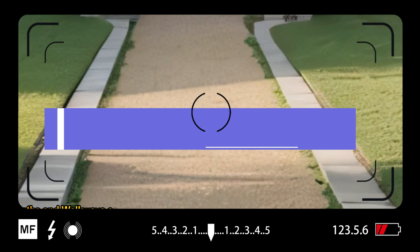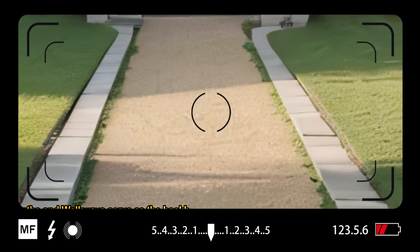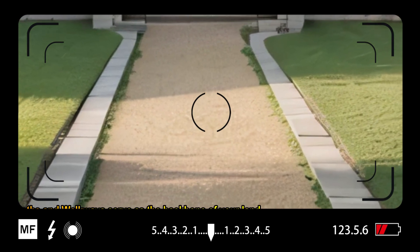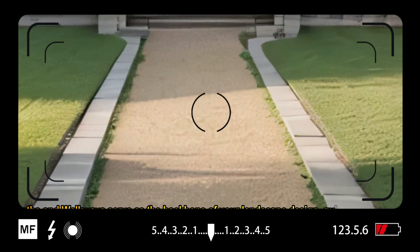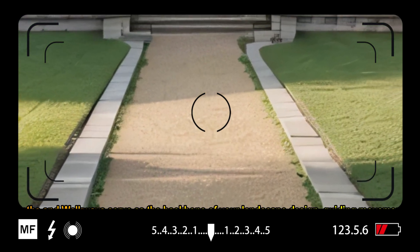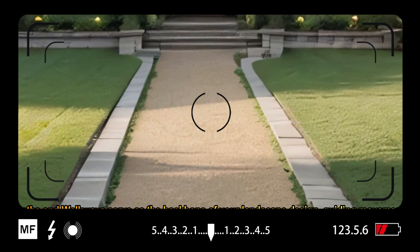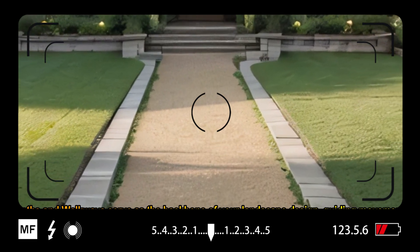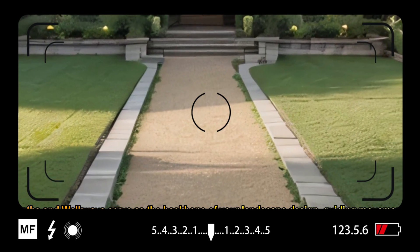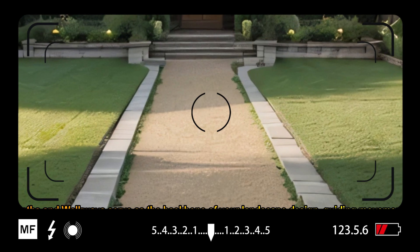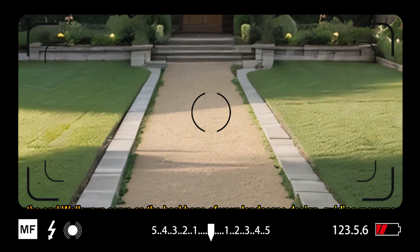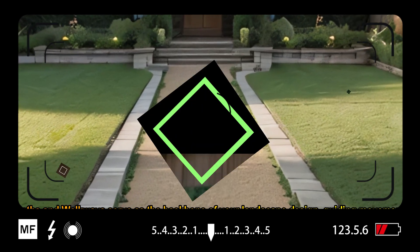Paths and walkways serve as the backbone of your landscape design, guiding movement and defining spaces. Consider using materials like pavers or gravel to create visually appealing pathways that seamlessly blend with the surroundings.